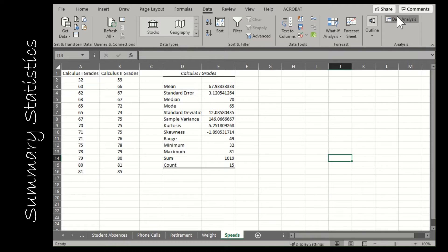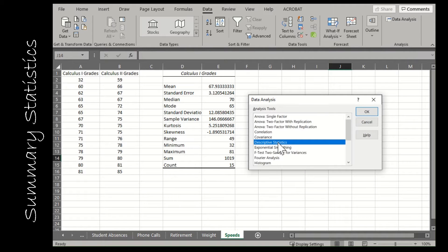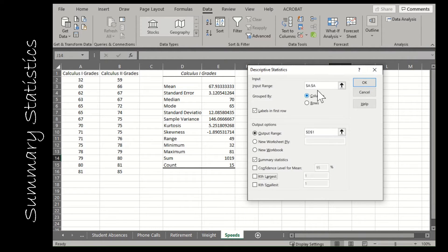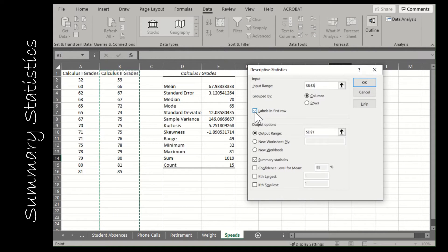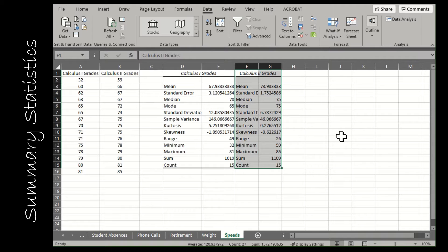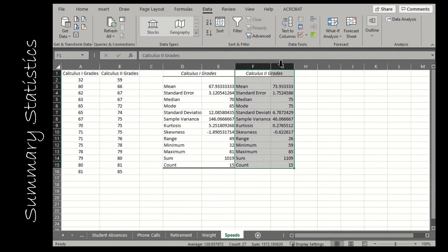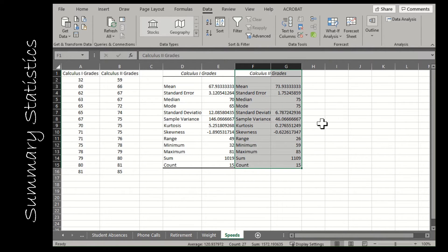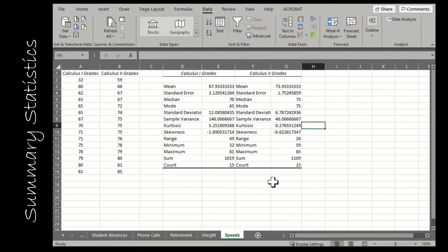I go back to Data Analysis, choose Descriptive Statistics. It's still on column A, so I just select column B. I still choose 'Labels in first row' and tell it to put the output somewhere else — let's put it at column F. Again, only Summary Statistics needs to be checked, and I get the same statistics as before, just with different values because it's a different data set.